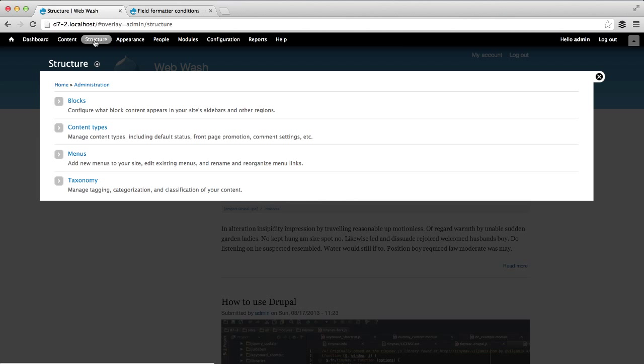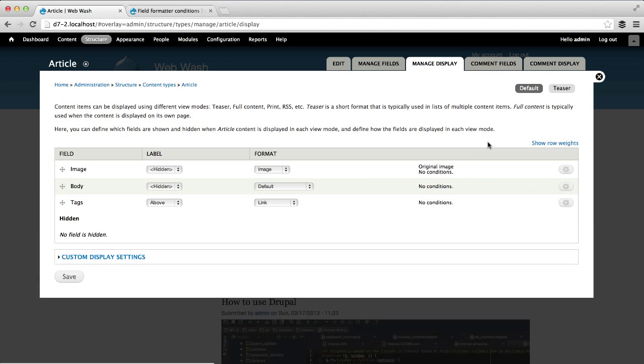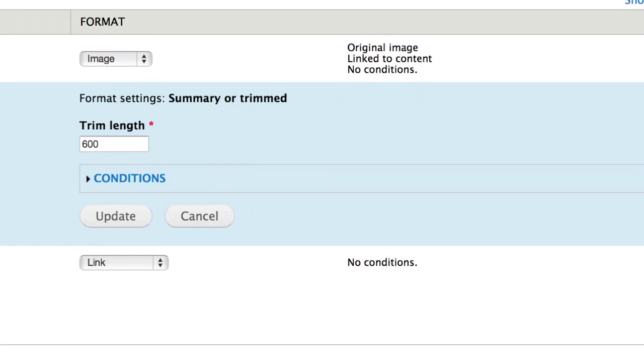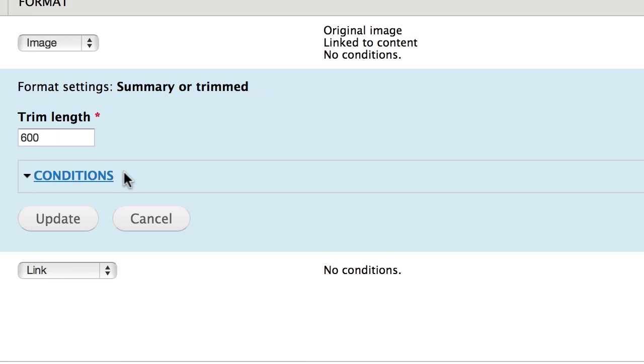just go to Structure and Content Types and click on Manage Display and select Teaser. And because we want to hide the body field, click on the cogwheel on the body field row, and then select Conditions.